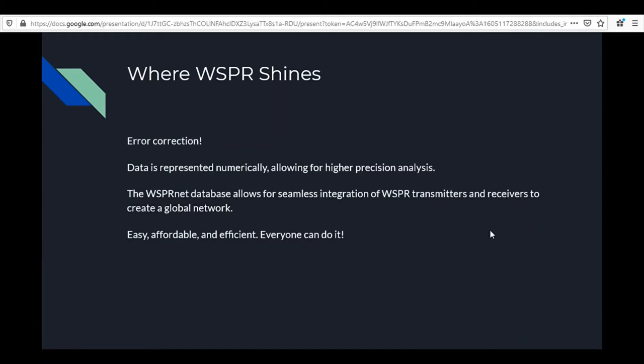Here's where WSPR shines compared to a CW beacon. First, it has error correction — any errors are corrected automatically, making it very resilient. Data is also represented numerically, allowing for higher precision analysis. Everything in WSPR is based on measurable metrics, so you can get a more precise idea of what's going on and run the data through typical analysis protocols to see how band conditions are changing over time.